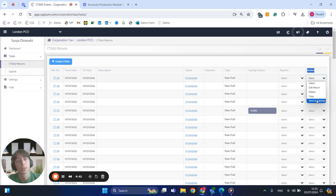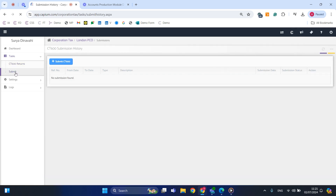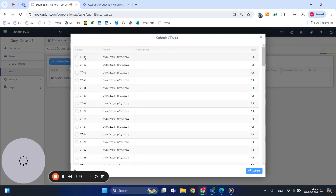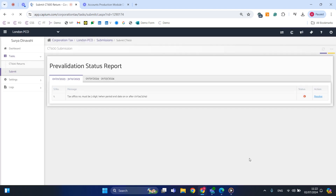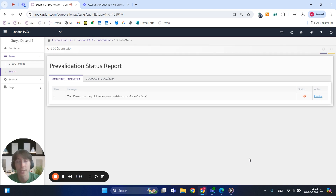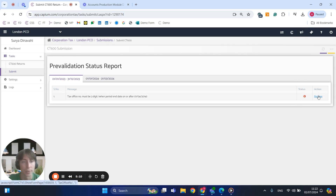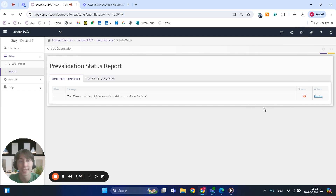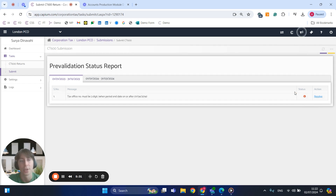Once that's been signed you can go to submit and select 'submit CT600'. When you submit anything to HMRC there will be a pre-validation status report — this will flag any potential errors or mistakes within your CT600. It's like a traffic light system: if anything comes up as red, you must resolve it otherwise the system will not let you send it. If it's amber, you have the option to resolve it but the system won't prevent you — there will be a skip and continue button. Green means everything is fine and you can proceed.